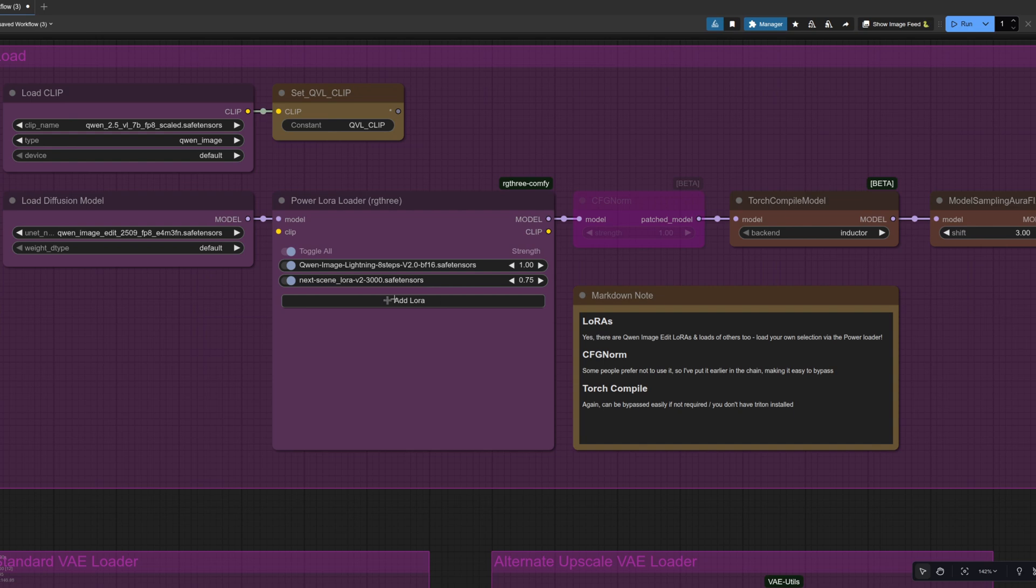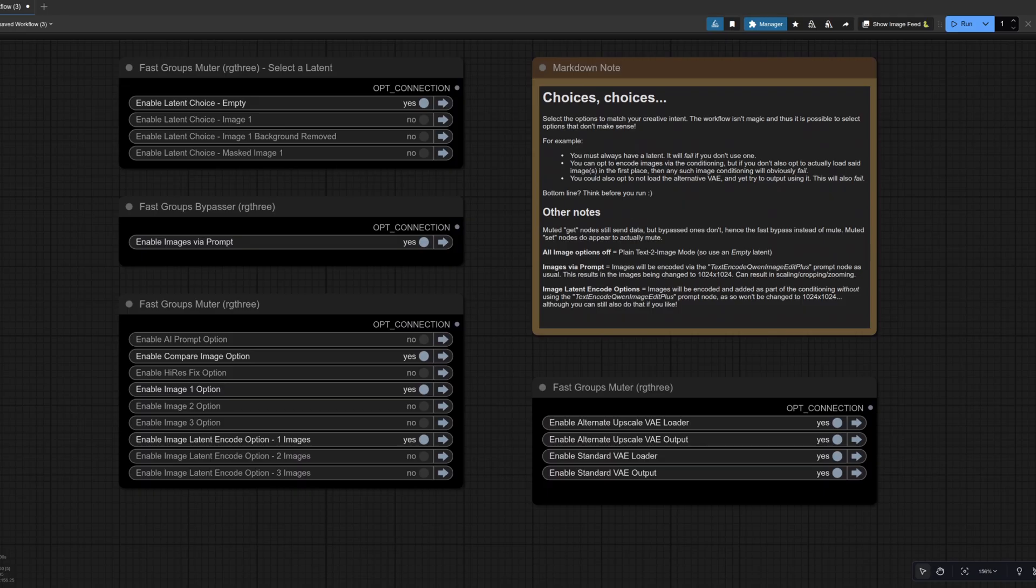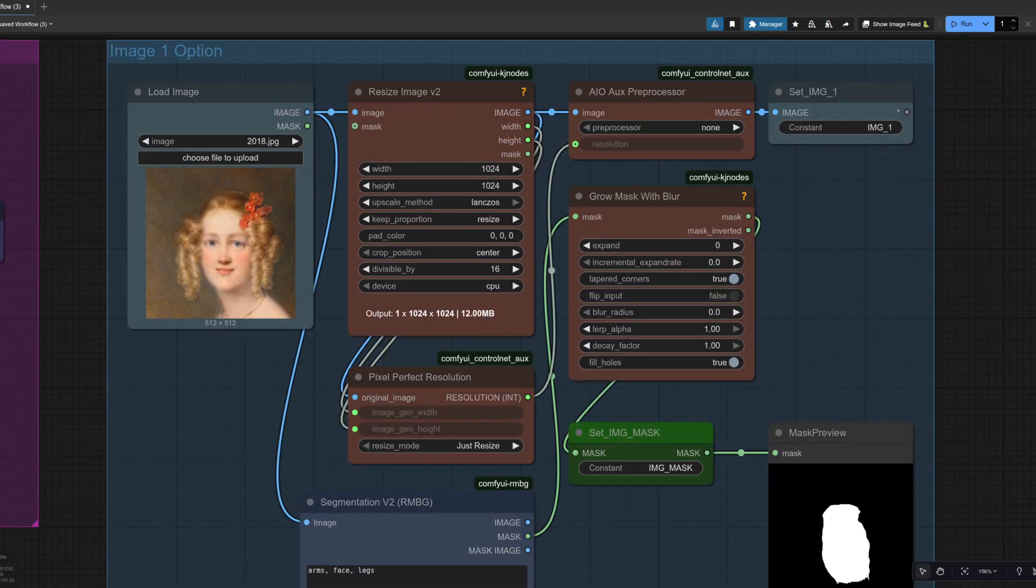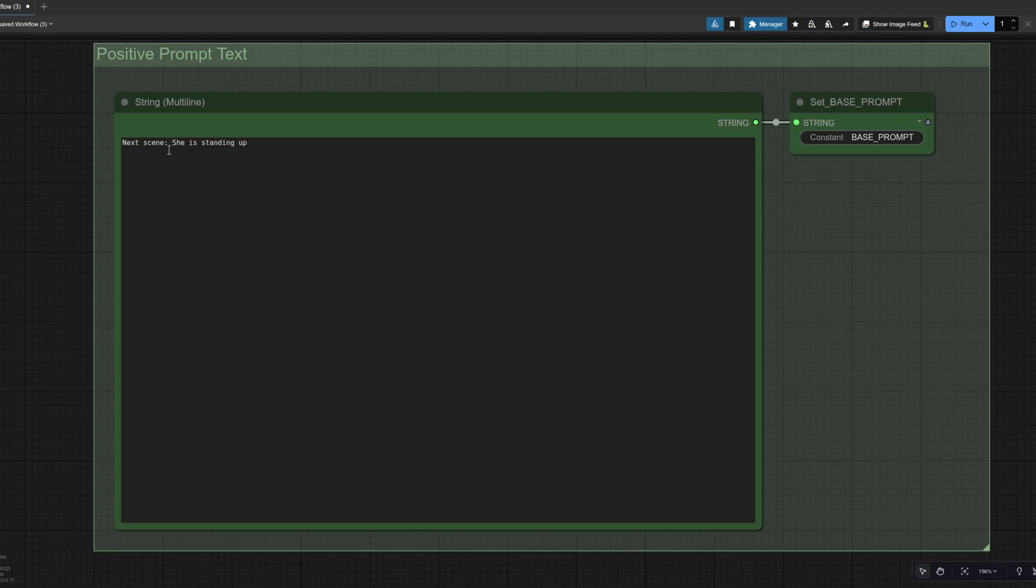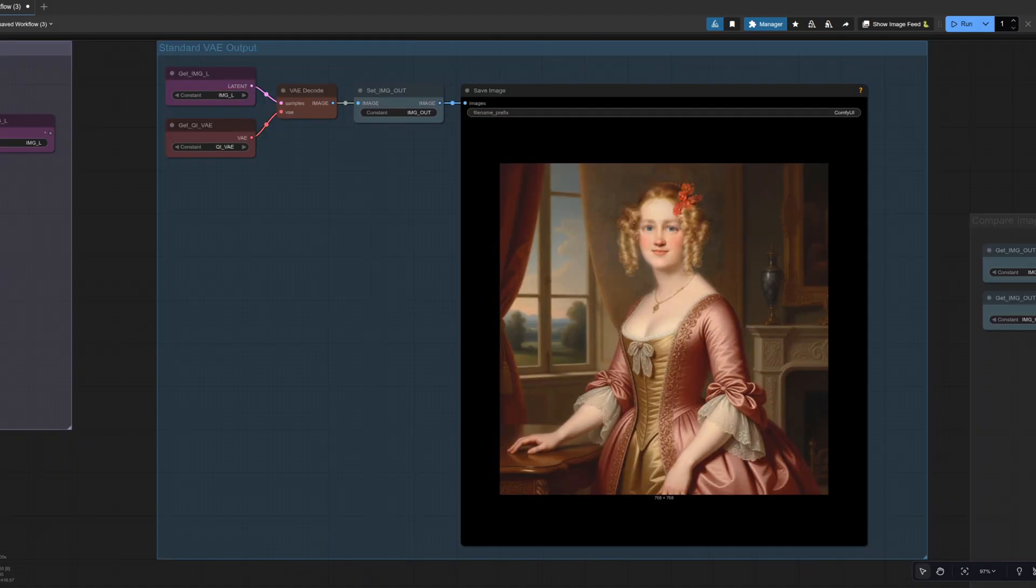so we've got the next scene Laura there, version two at 0.75 strength, using the same settings, of course, and the same image. But for the prompt, we've updated things a little bit. We've now got next scene, which is something you should do if you're using the next scene Laura. So the prompt now is next scene, she is standing up.